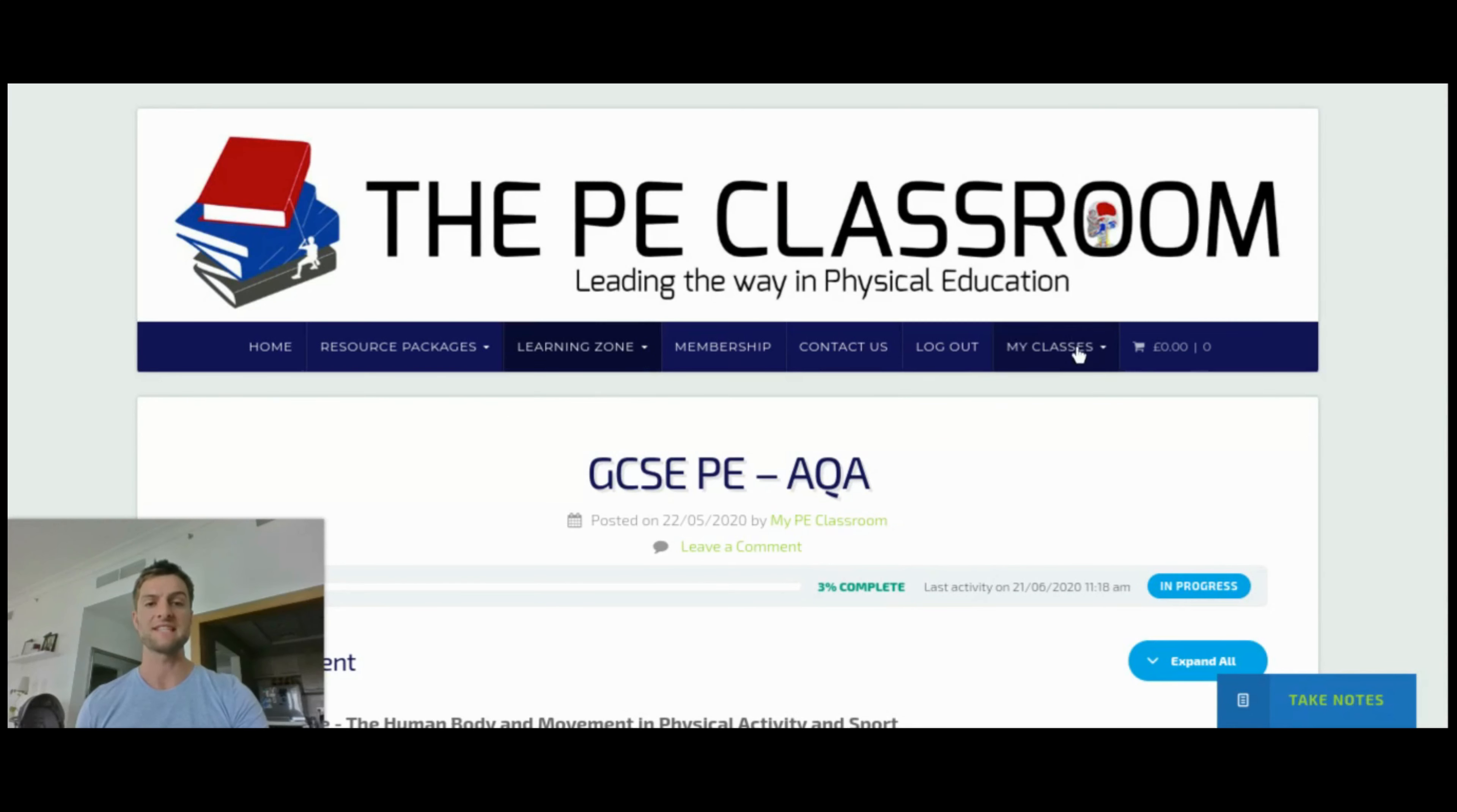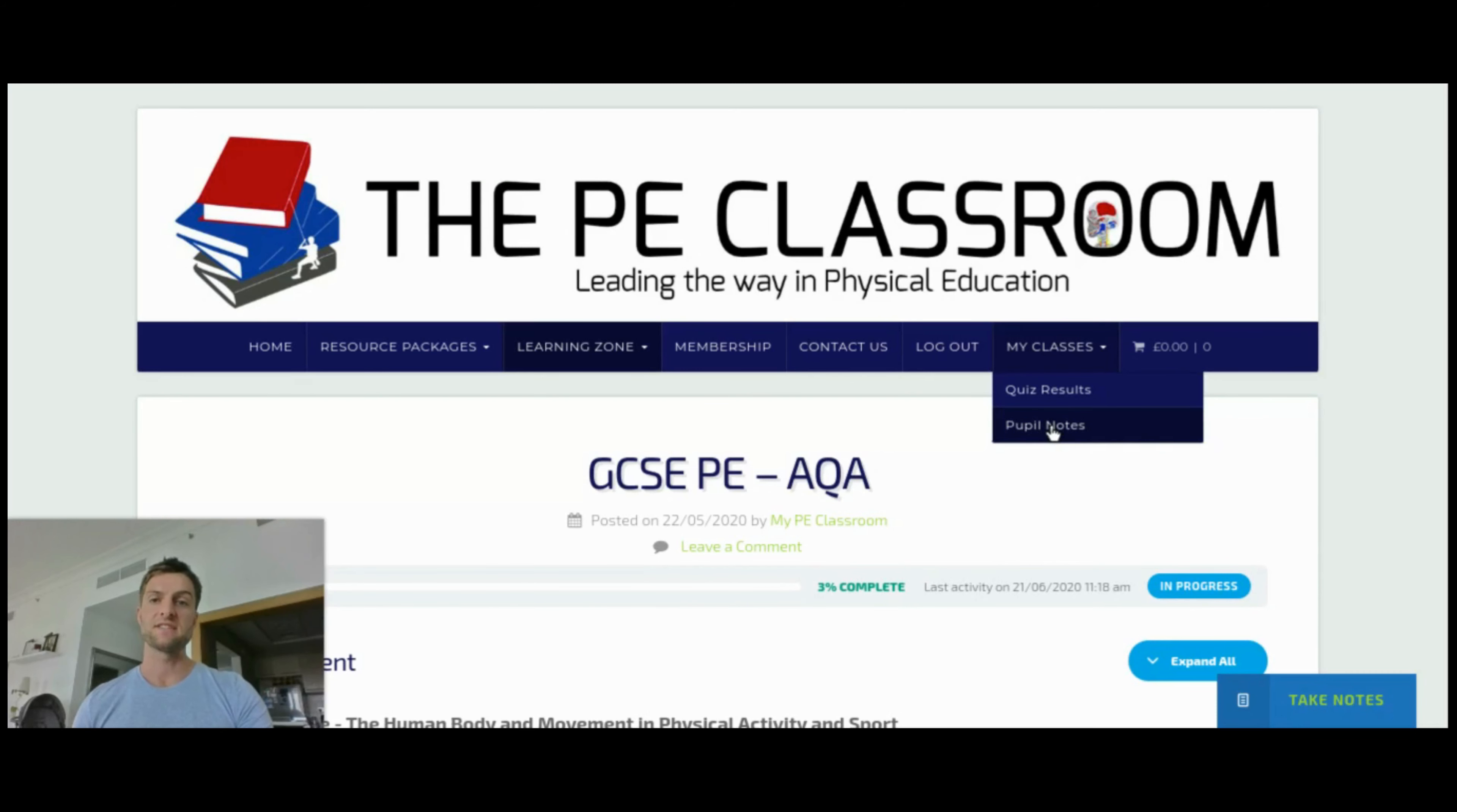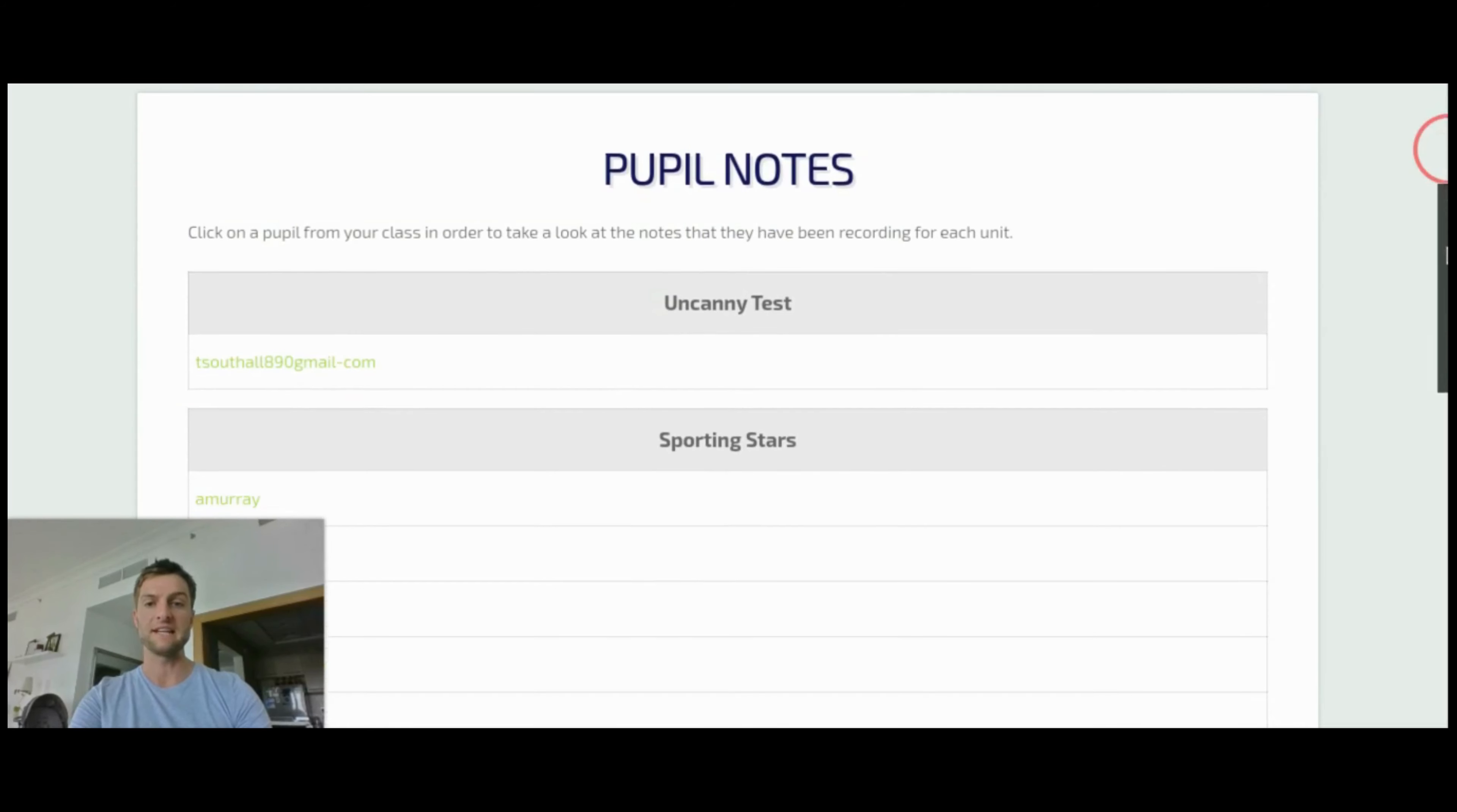And as a class leader, you will have this tab over here called my classes. Now we're going to ignore quiz results and we're going to go to pupil notes, and in this section here you will find a list of your pupils who have been taking notes.